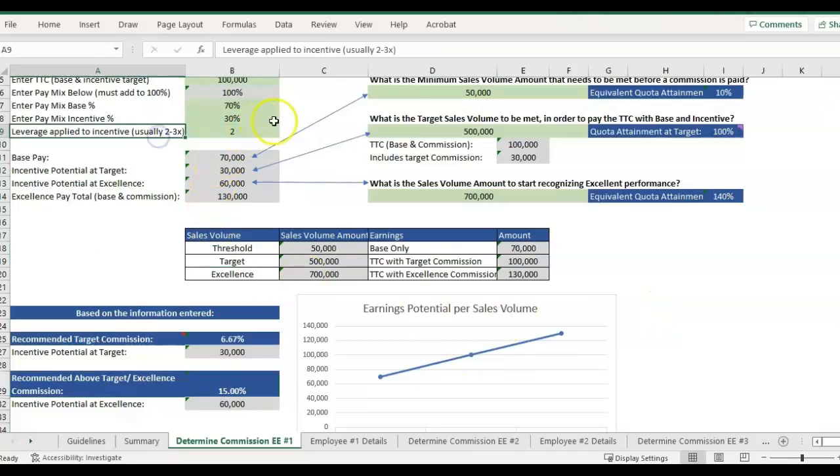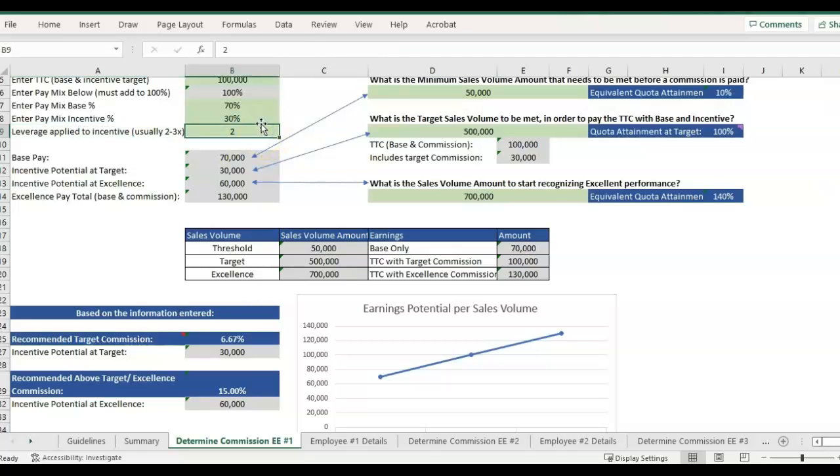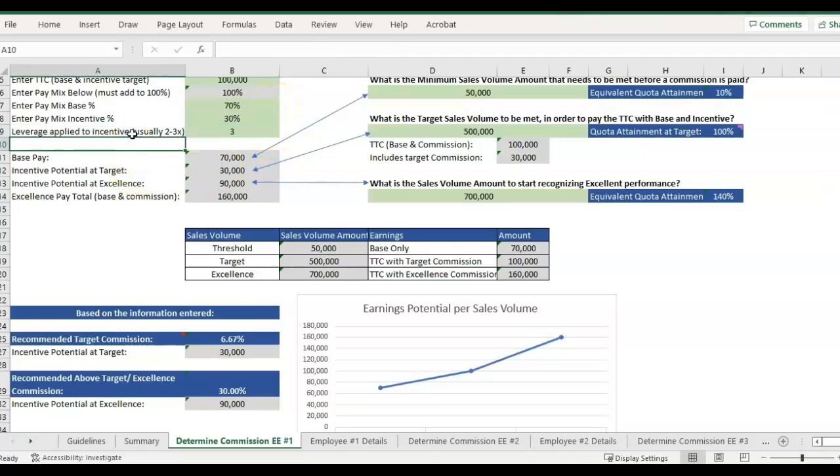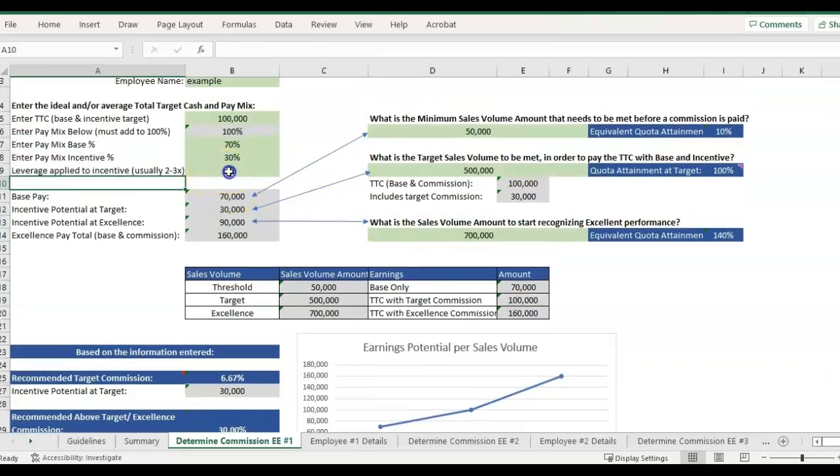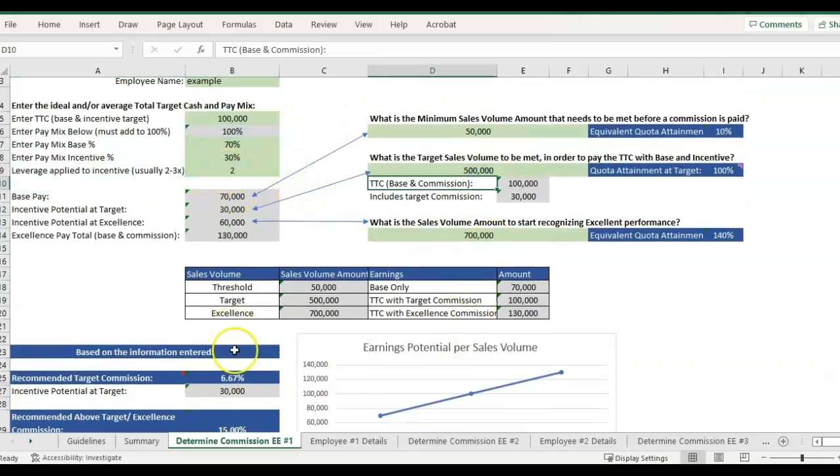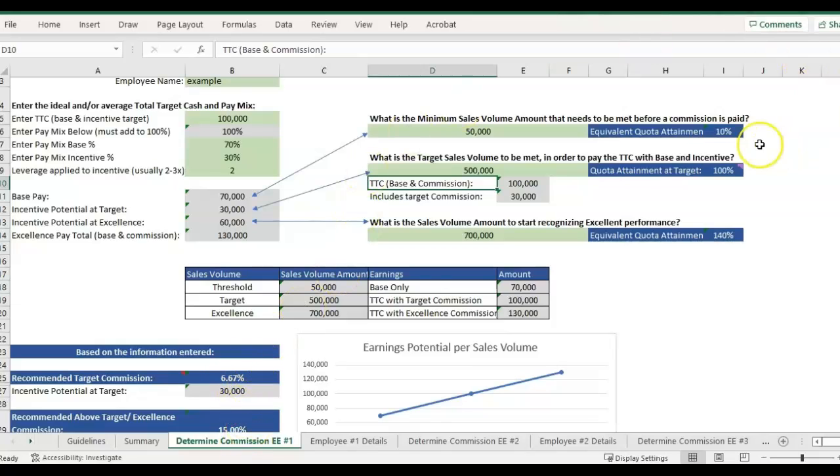And leverage was, I believe, covered in the second video. That is usually two or three and it just changes the rate at which you're rewarding for that above target earnings. So that's one way, just using these commission percentages.